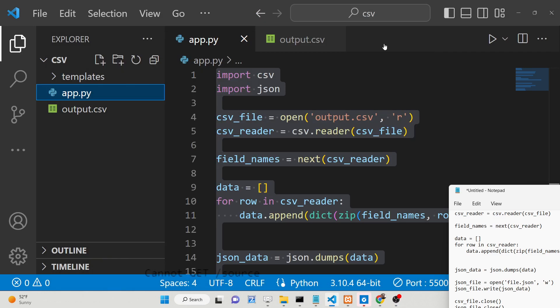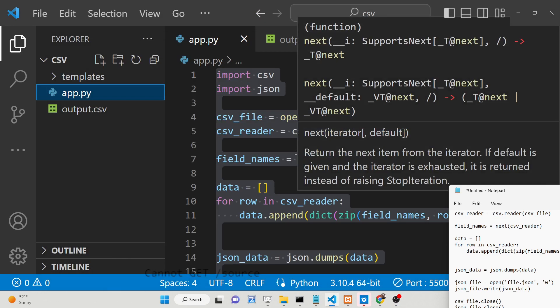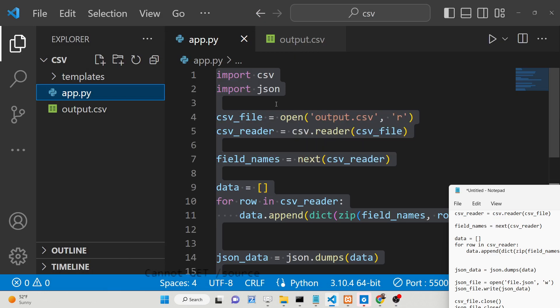Hello friends, today in this tutorial I'll be showing you how to convert your CSV file into a JSON file and store it inside your local directory and save it as a JSON file.